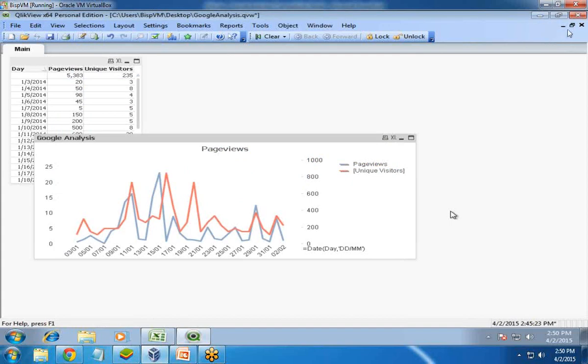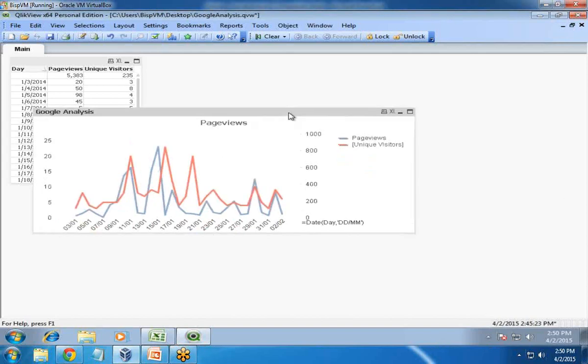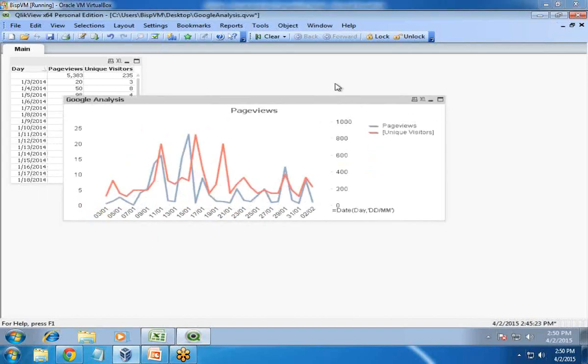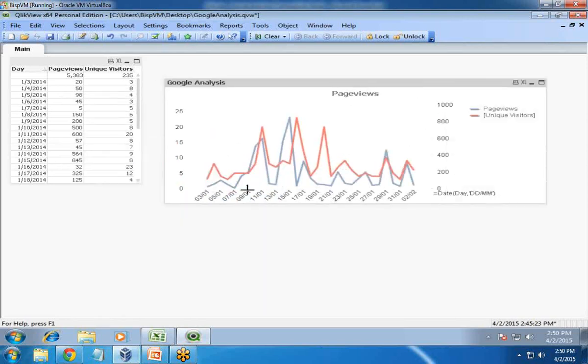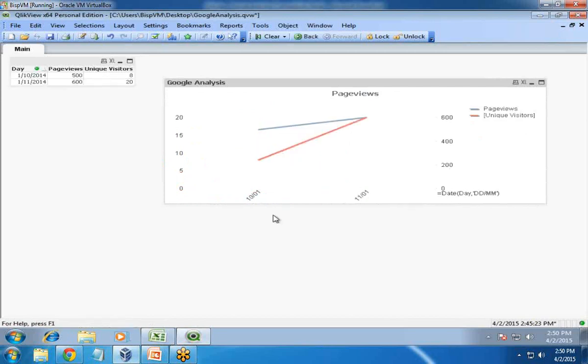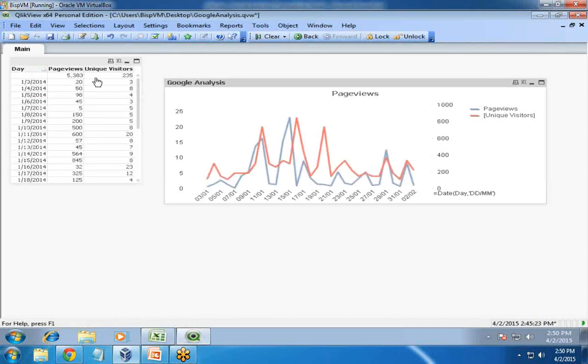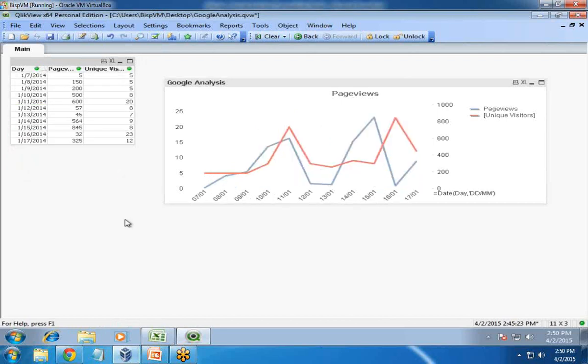Now we can easily do the comparison between them. We can easily analyze the date field, unique visitors, and page views. If you want to compare only a specific section, we can do that as well - where they're meeting, which one is going up or going high. We can select from here and compare them.